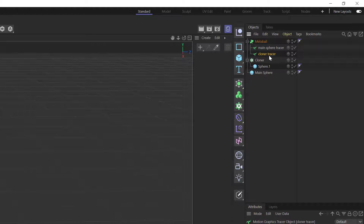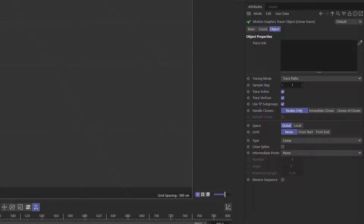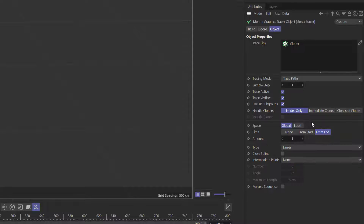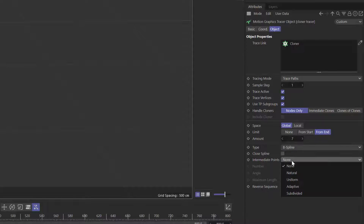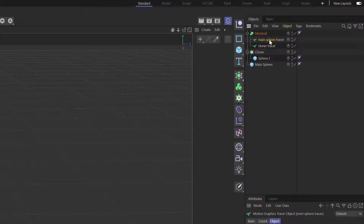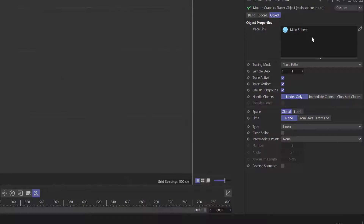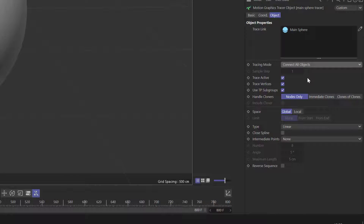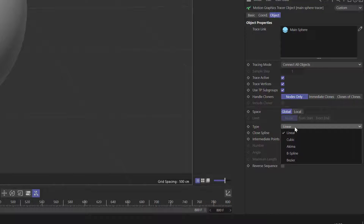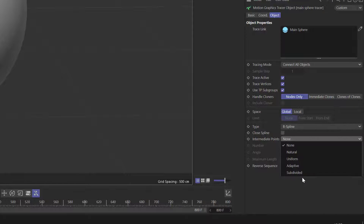On the cloner tracer, where it says 'Trace Link', we want to grab the Cloner and drop that in there. We want 'Limit from End' set to seven, and then the type — let's go B-Spline and Adaptive. On the main sphere tracer we need to drop in the main sphere, change the tracing mode to 'Connect All Objects', and again change the type to B-Spline and intermediate points to Adaptive.